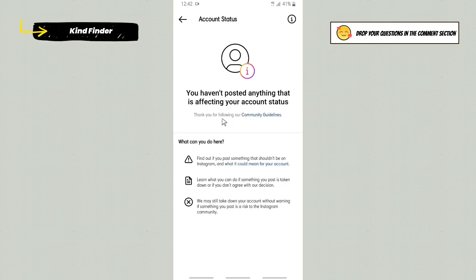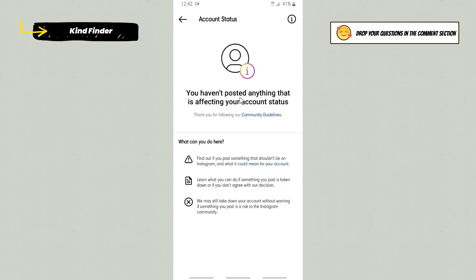So that means there is nothing wrong with posts that I've posted on my Instagram account.